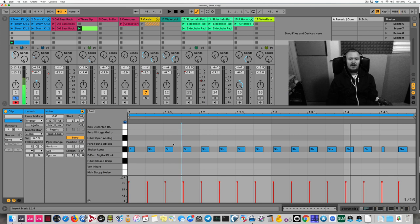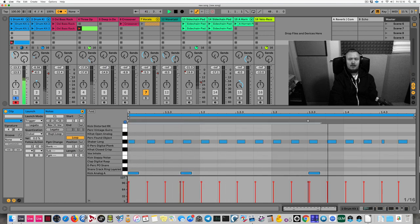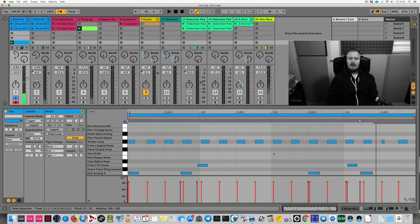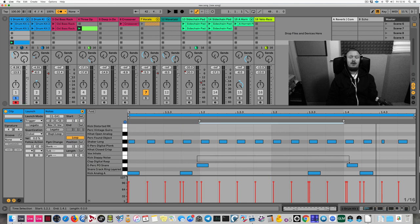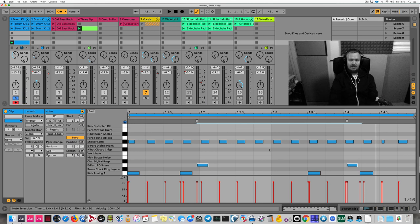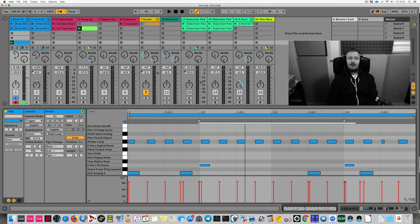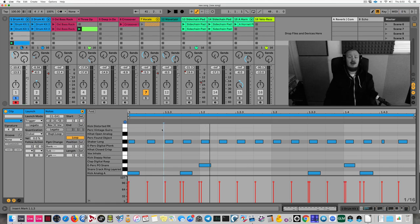Now I'll record the kicks in with clip recording enabled and no record quantization. Then I'll record the snares. My second snare is a little late and the first happens a little early. I can click on specific notes to select just the snares, then hit Command+U a few times to quantize only the snare notes.